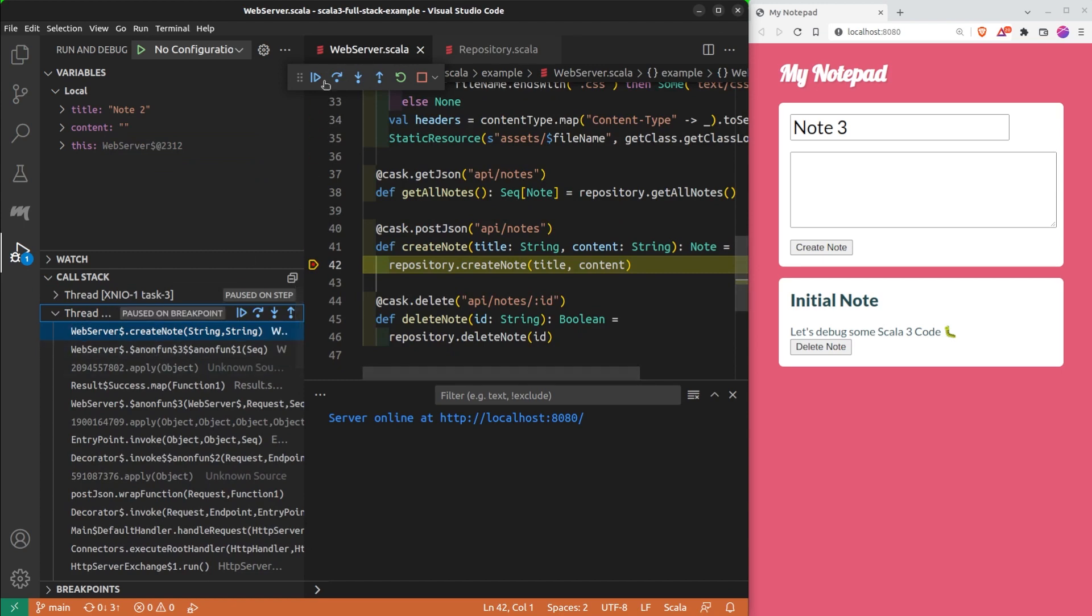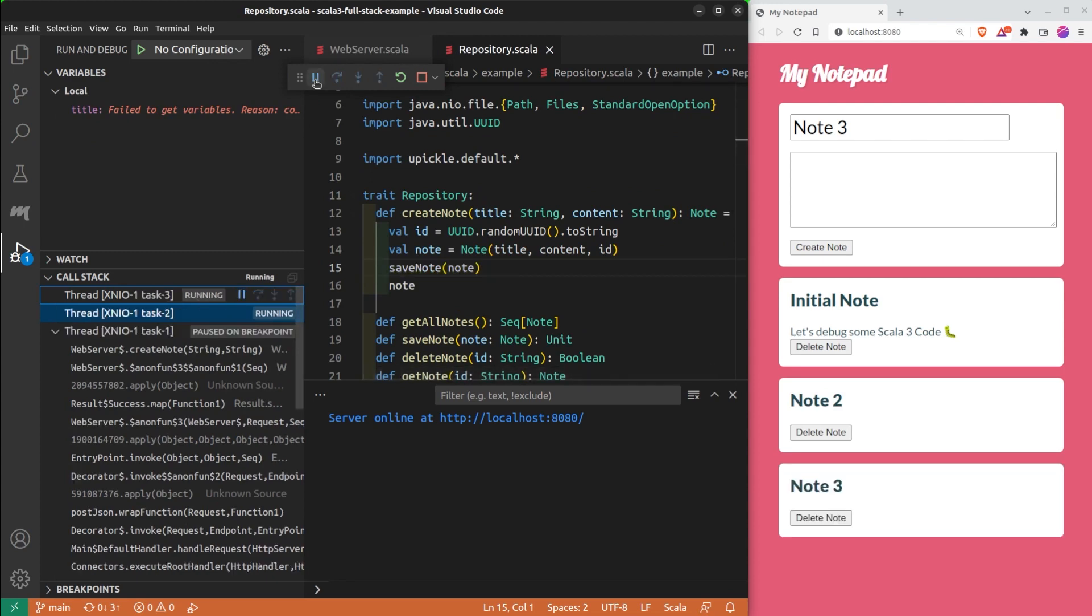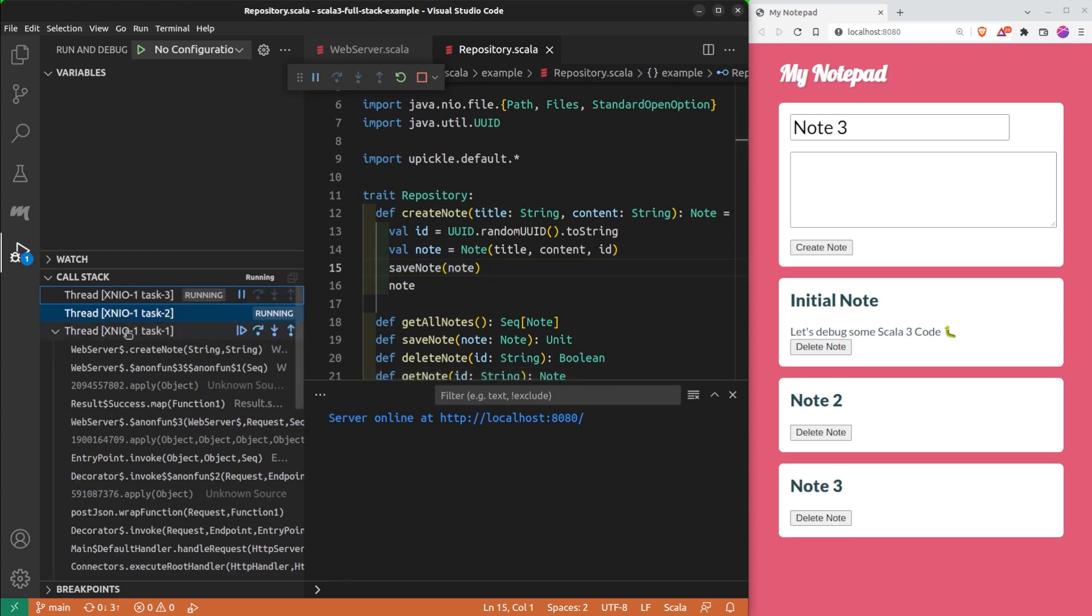I continue the execution of this one. Note 2 is created. Then this one to create note 3. Then the last one.